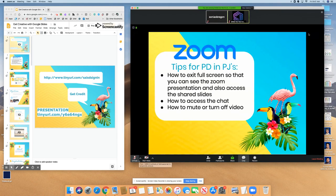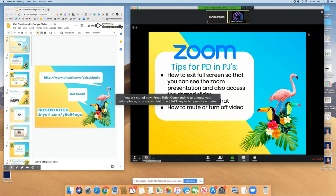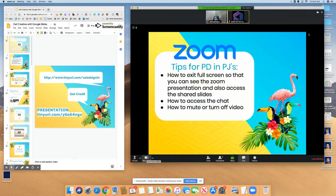Finally, the mute is in the bottom left corner of the Zoom panel, so you can mute and unmute there as needed. And if you don't want your camera on, you can turn off your camera by clicking on Stop Video.